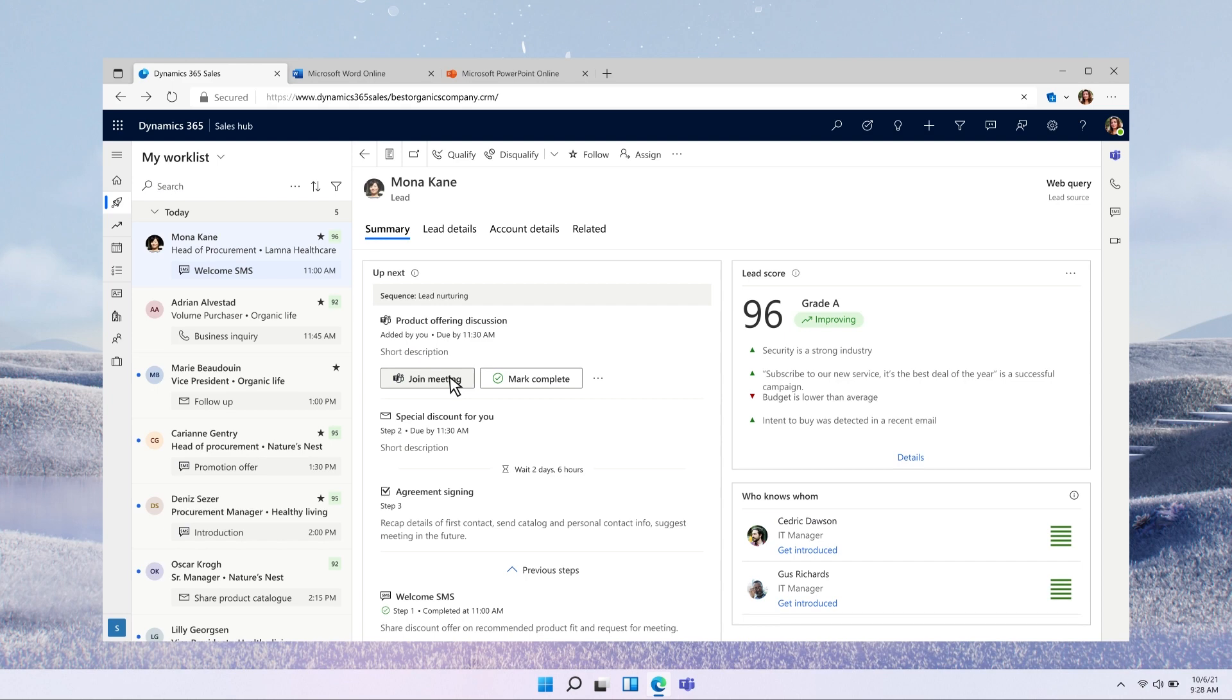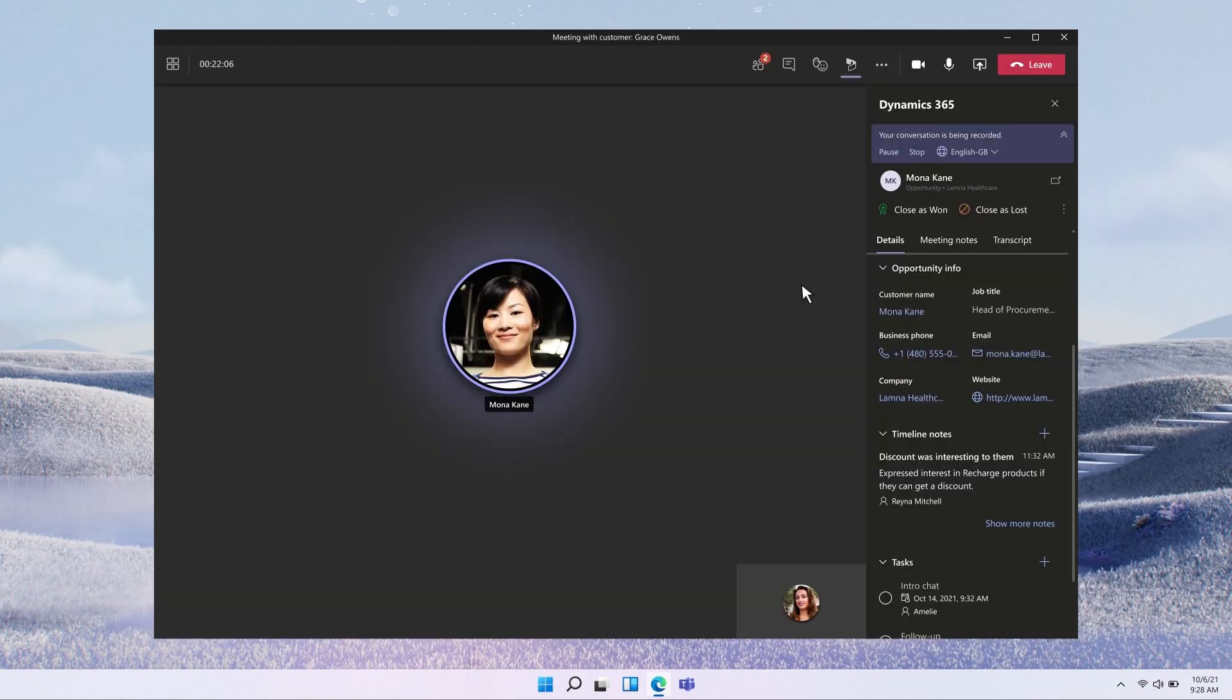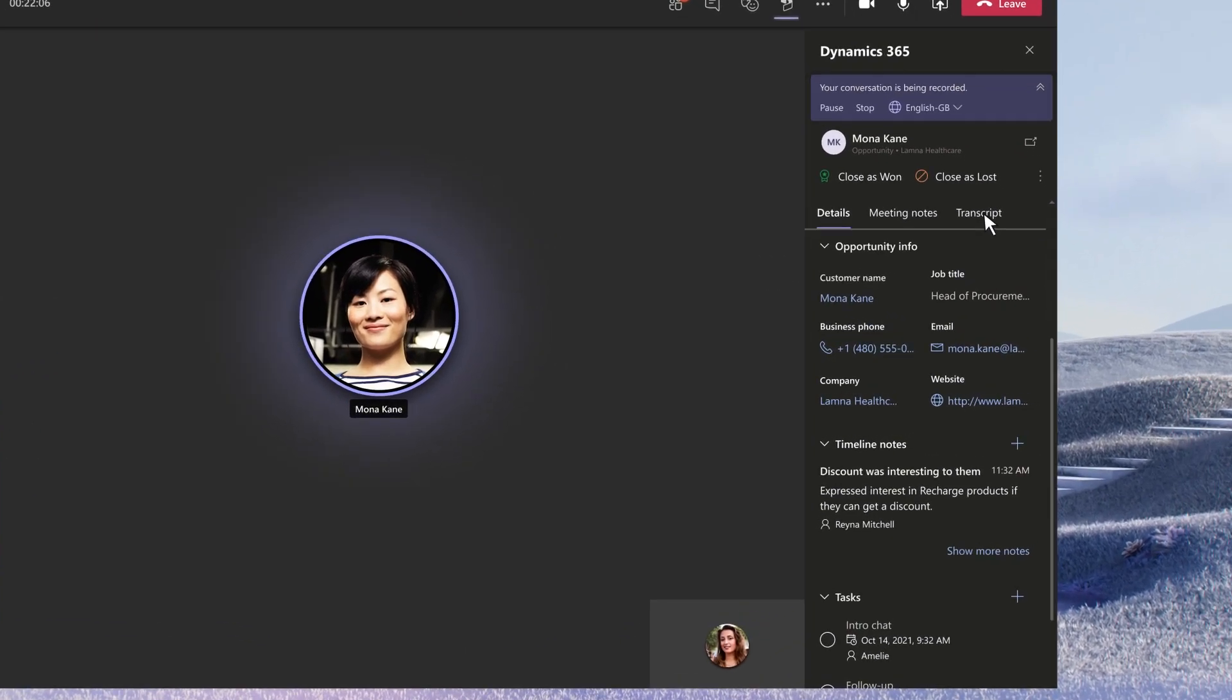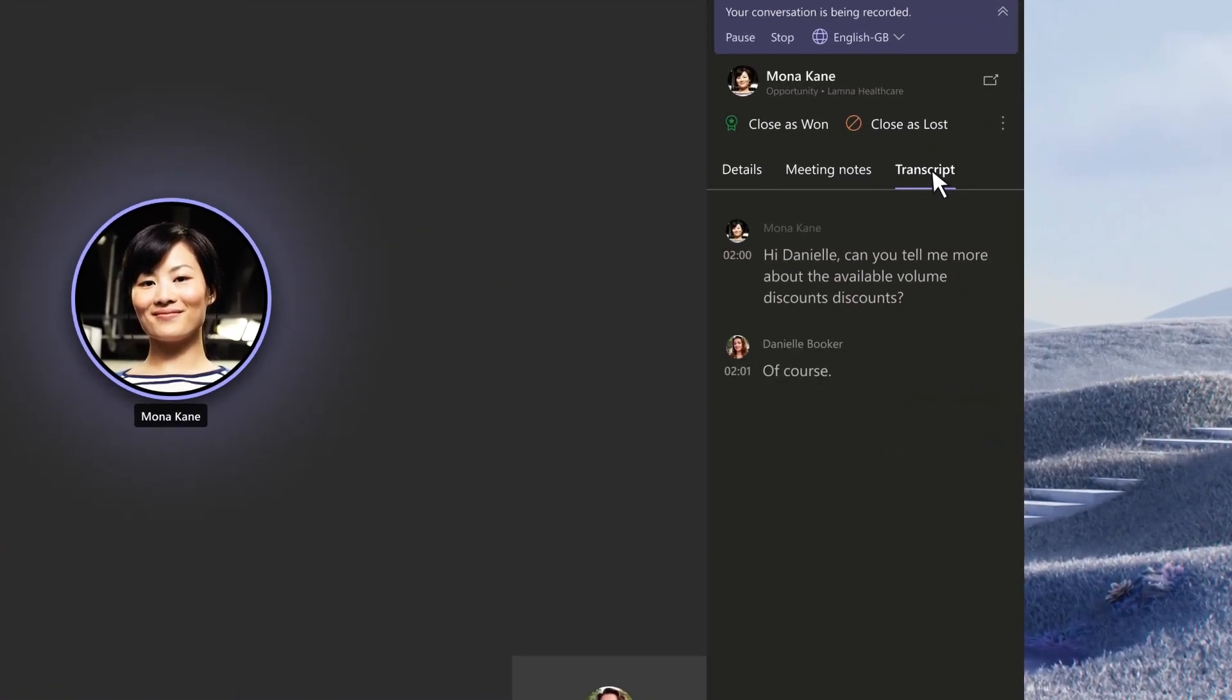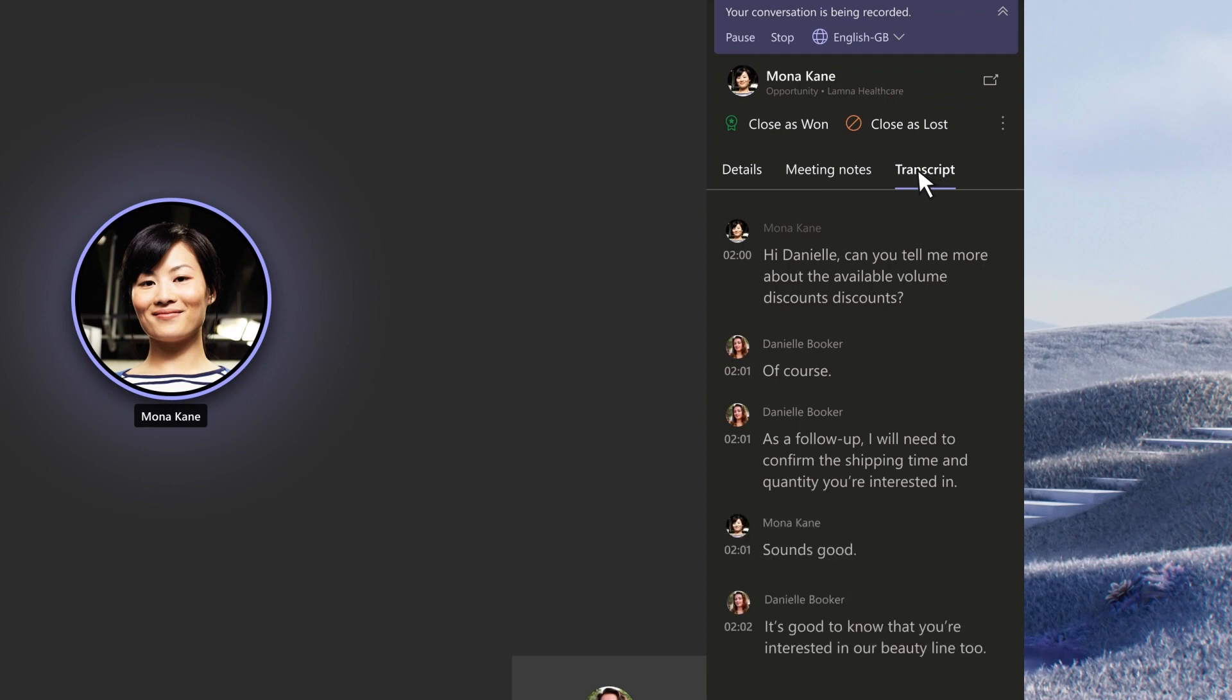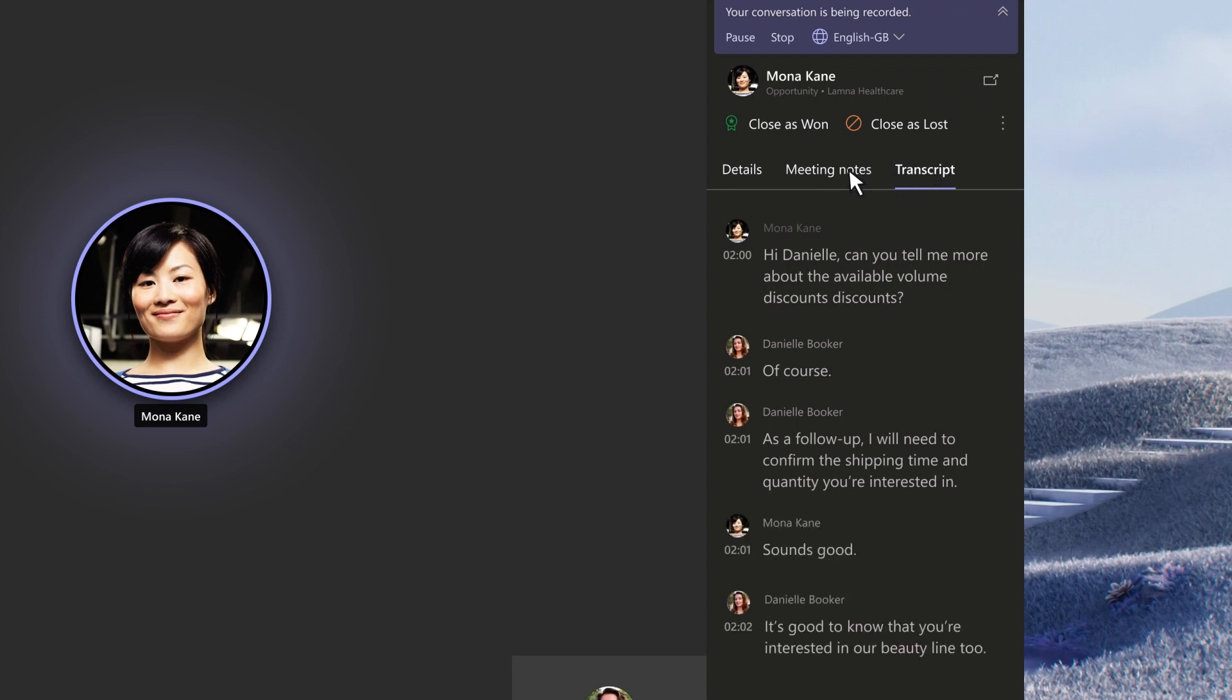When Danielle joins the call, all the relevant customer info from Dynamics 365 is right there. Throughout the meeting, she has access to real-time conversation intelligence with a live transcript, keyword highlights, important action items, and suggestions.